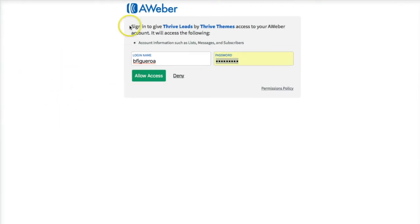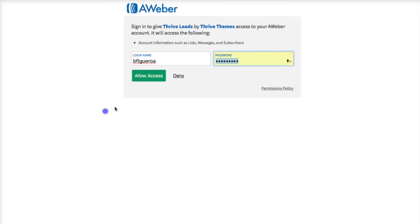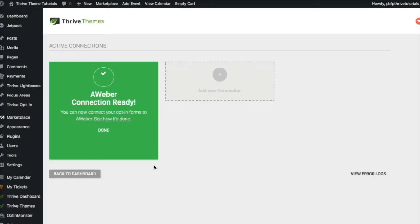It's a really simple process — it just says sign in to give Thrive Leads and Thrive Themes access to your AWeber account so it can connect to the lists on your account. Then you can connect your opt-in forms to your AWeber list. Let's go ahead and click Allow Access. As you can see, the AWeber connection is already ready — that's it, Thrive Leads is connected to AWeber.